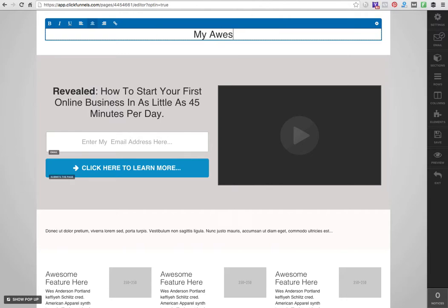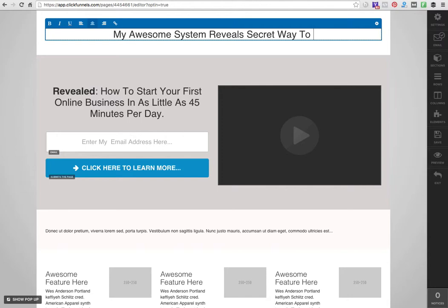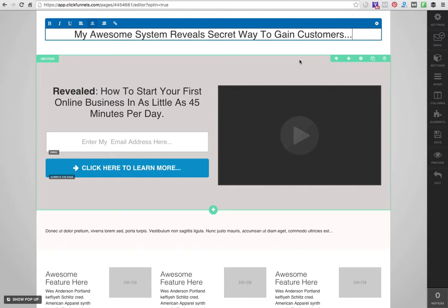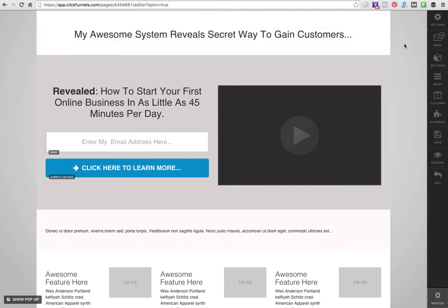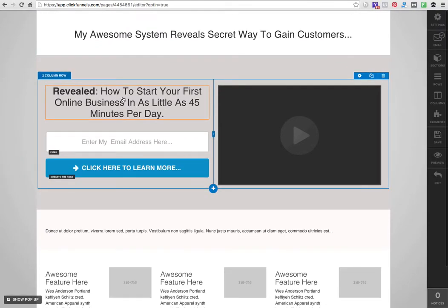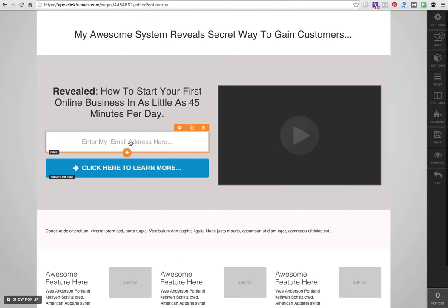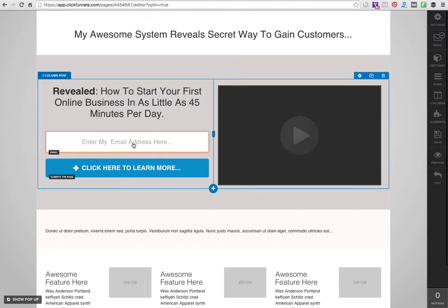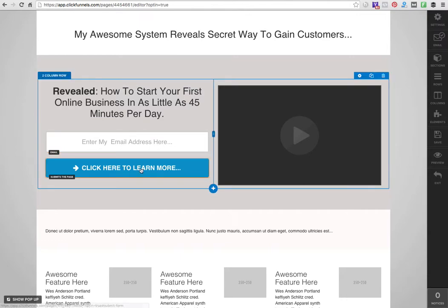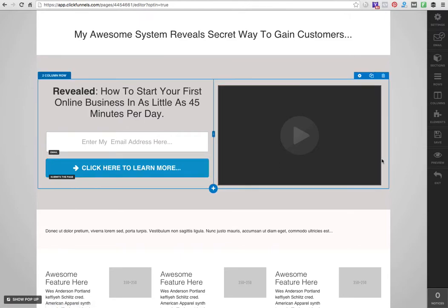We just go in here to our headline. I won't spend too much time on this, but I'm going to say 'My awesome system reveals secret way to gain customers' and 'Revealed: How to start your first online business in as little as 45 minutes per day.' I have my email address here, boom.